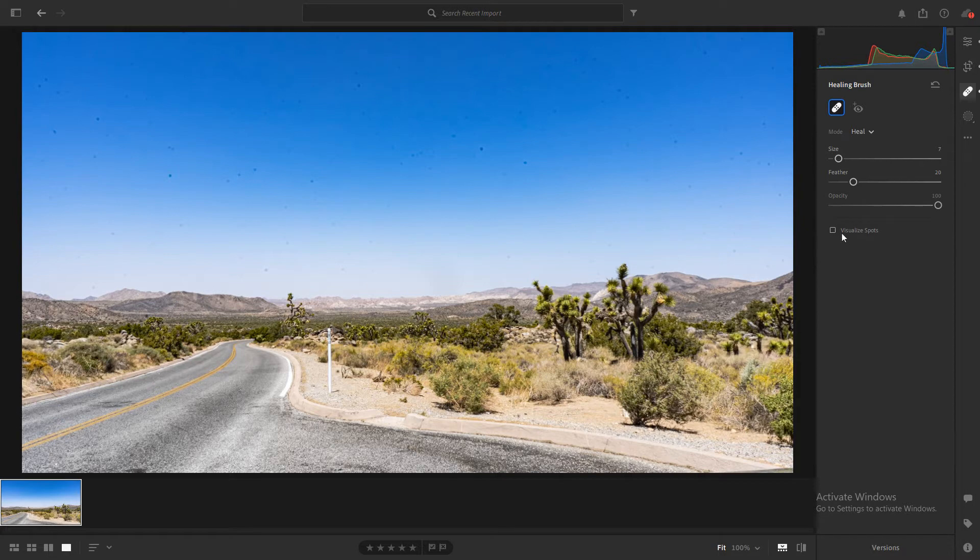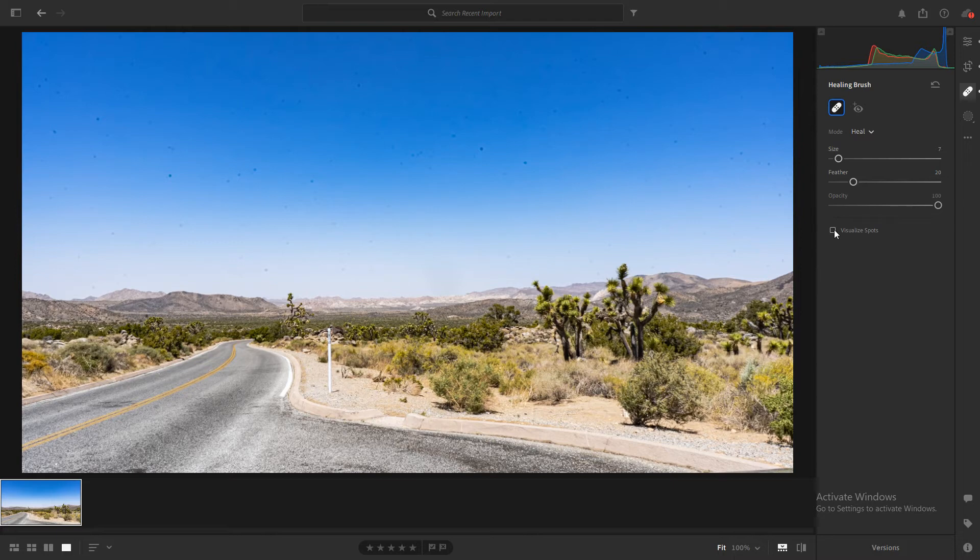If for whatever reason it clones a spot that's not exactly perfect, you can go ahead and move that second bubble to somewhere that is more appropriate to clone. If you want to be able to see all the spots, instead of adjusting the contrast or inverting it yourself, there's a little button right here that says Visualize Spots.